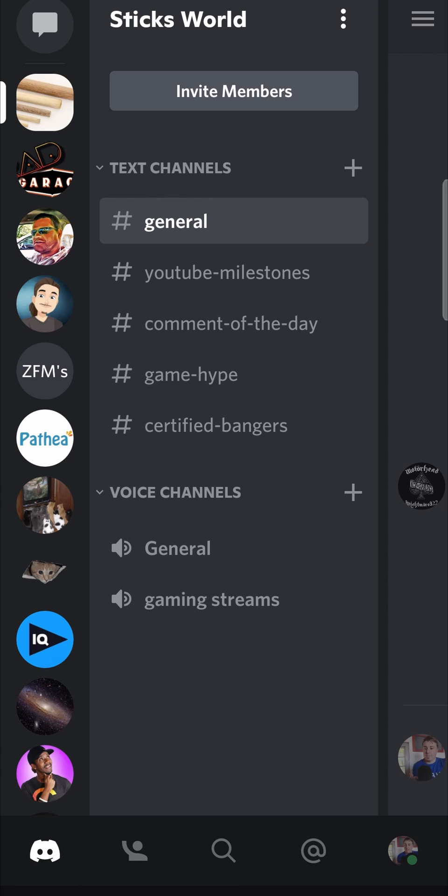In this video, I'm going to be showing you how you can pin messages on Discord mobile. Step number one is to open up the Discord mobile app.